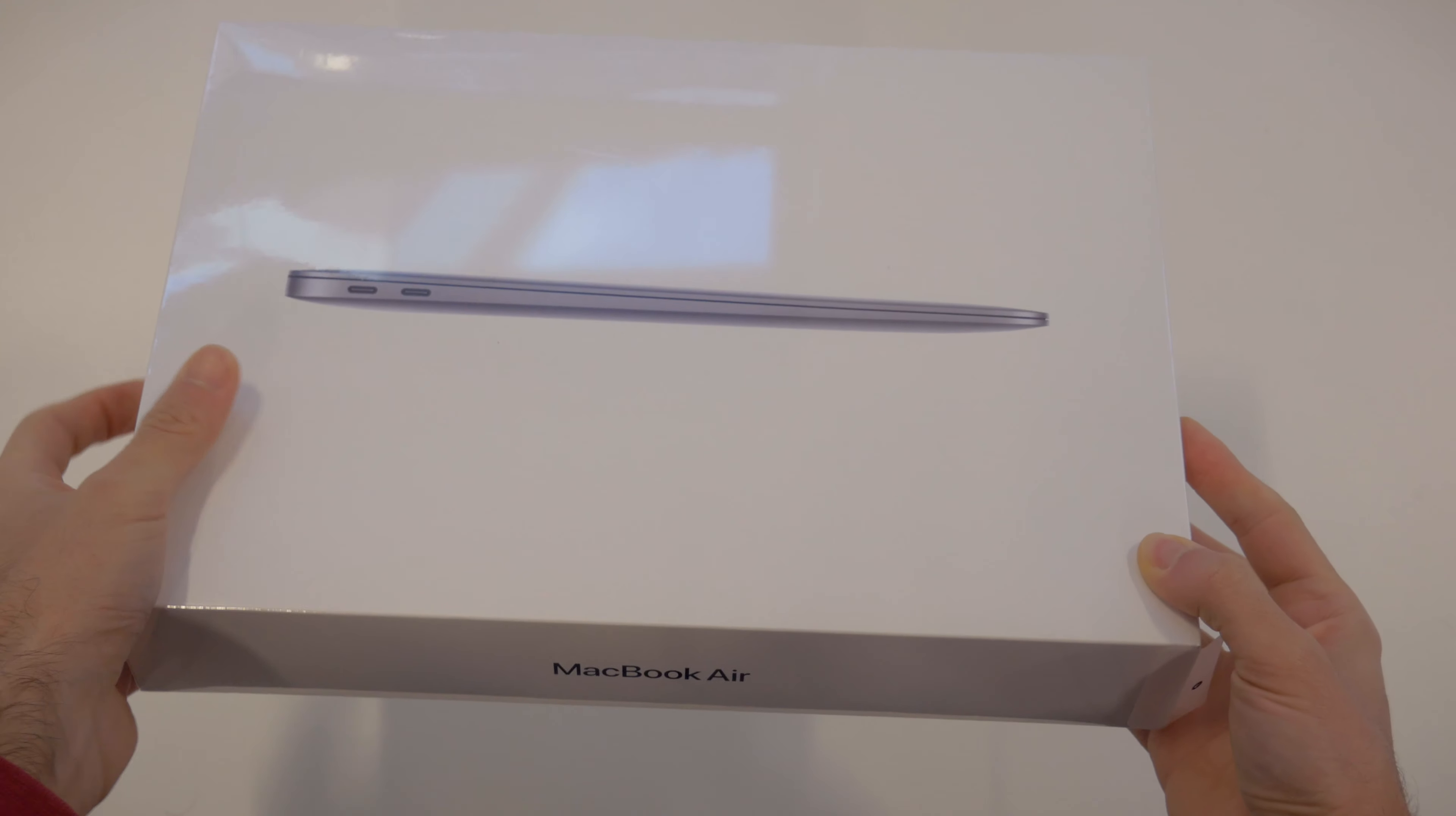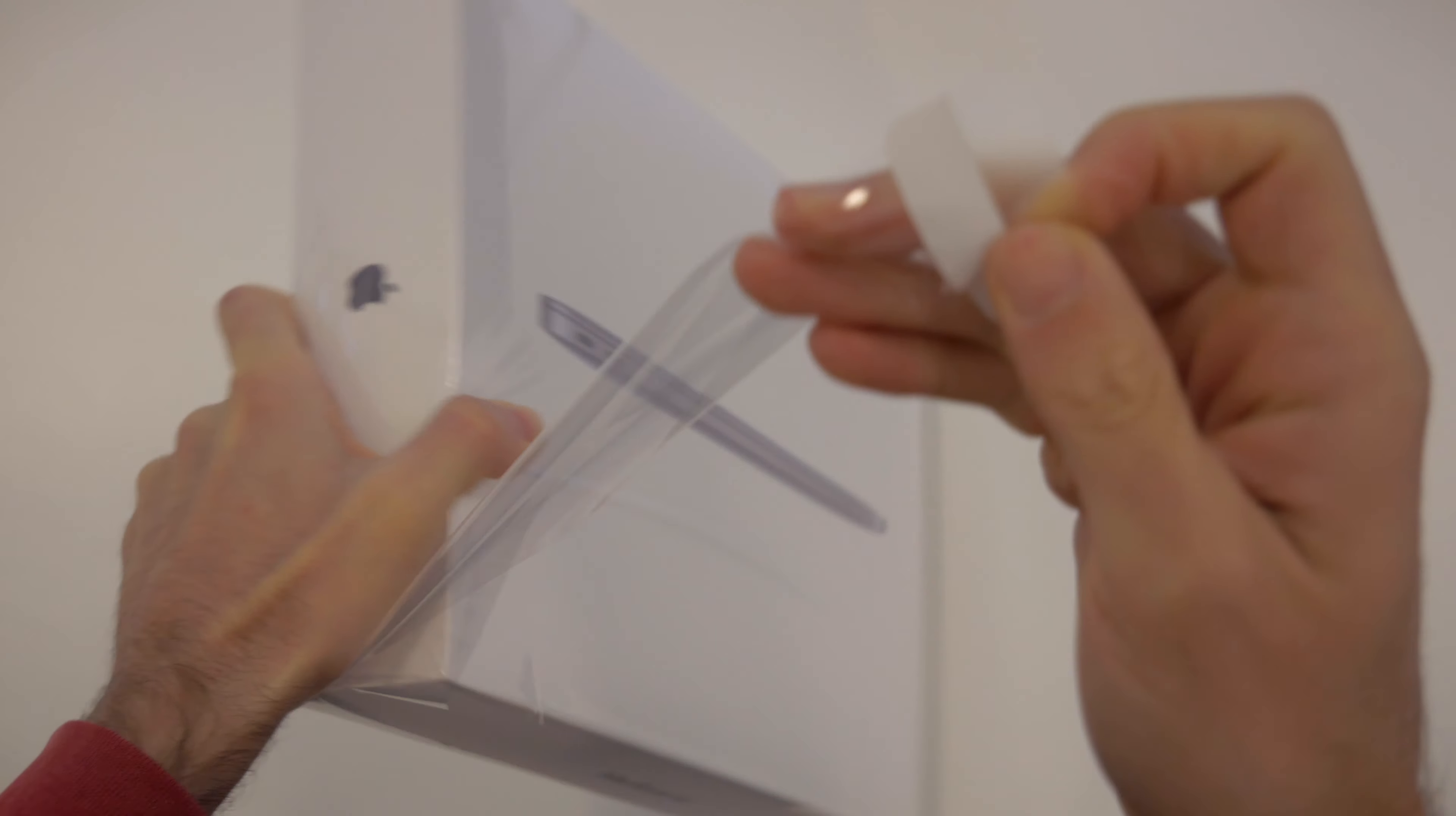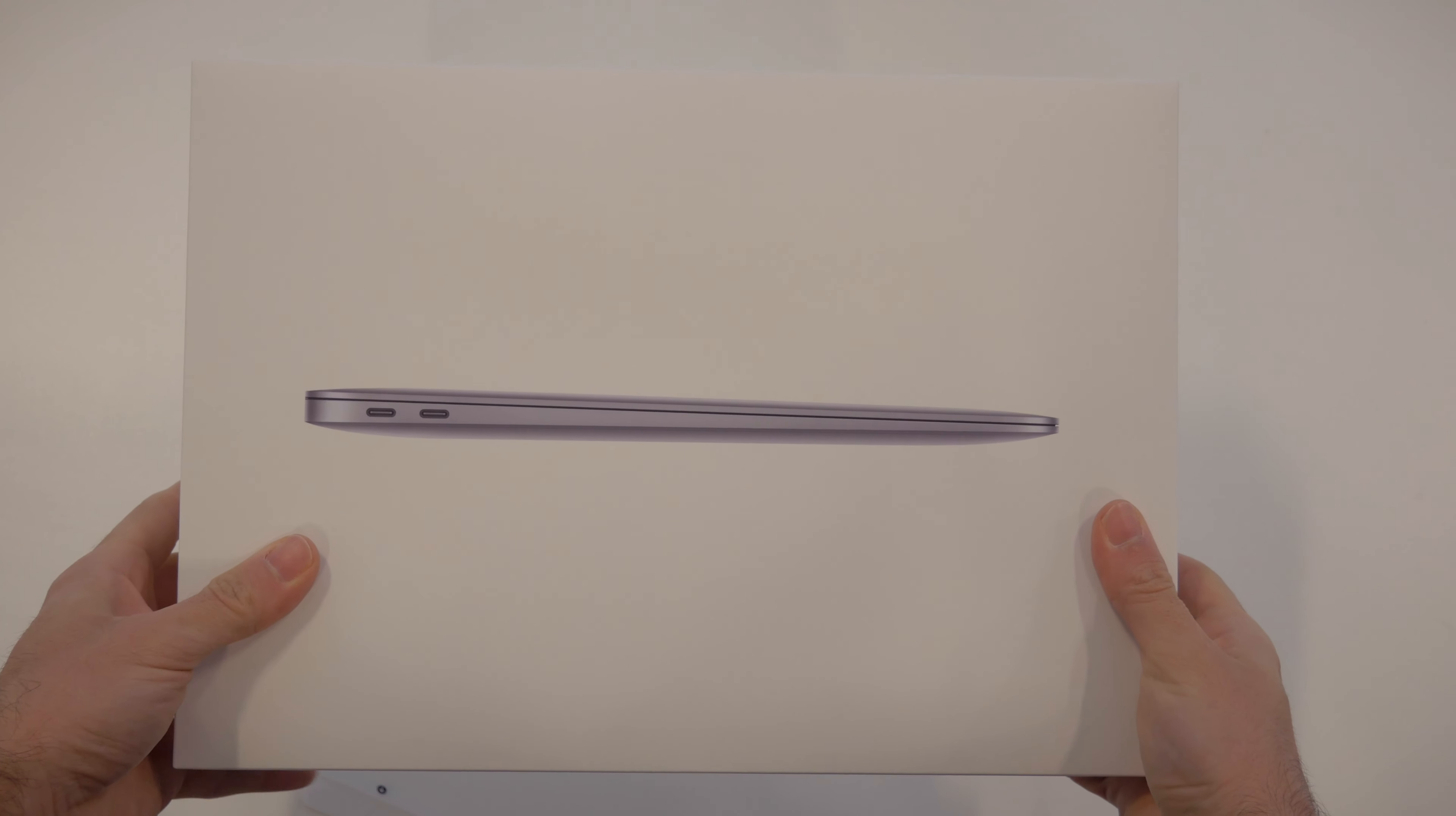Now the box is pretty standard for a MacBook Air. Very simple design showing off the thinness on the front of the box, MacBook Air labeled there, Apple logo there. I just love that part of unboxing Macs. So now that we've gotten rid of the plastic, here is the box.